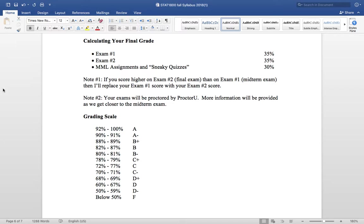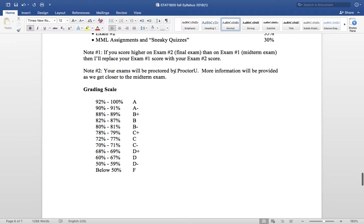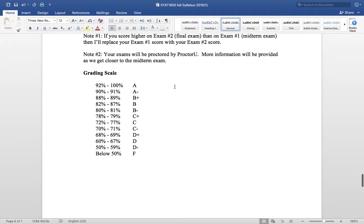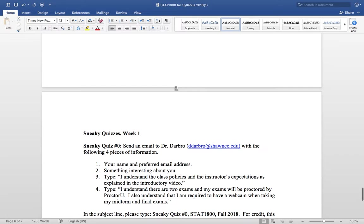Guys, your exams are going to be proctored online by ProctorU. That's too much going on right now for me to get into all that. I'm just going to tell you that I'll provide more information probably around week five or week six. I'm still working on the contract with ProctorU. So there's still some things that have to be worked out, some I's that need to be dotted and T's that need to be crossed before I provide that information to you. All right, gang, speaking of sneaky quizzes.